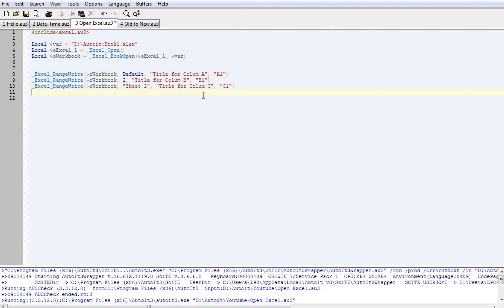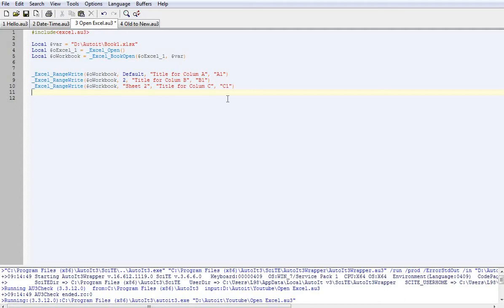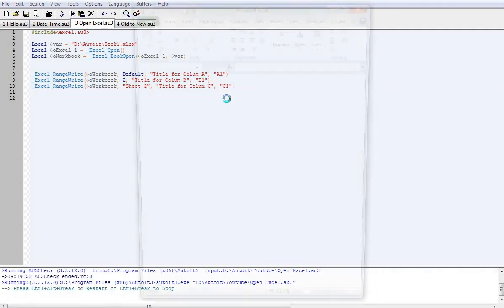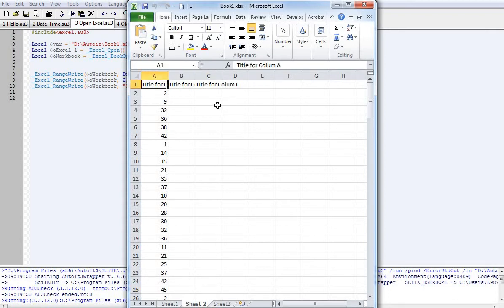I can say I want this to be put on sheet 2. Ok, so I'll just give a quick demo of that one just by hitting F5. So there we go. We've got title for column A, title for column B and title for column C. Pretty simple.